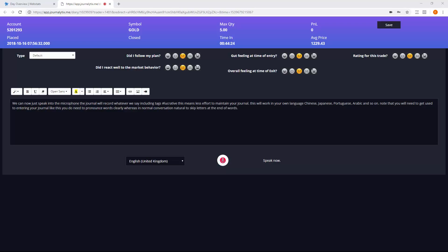Voice dictation is only available on Google Chrome browsers, but it does work on PC, Mac and mobile devices.